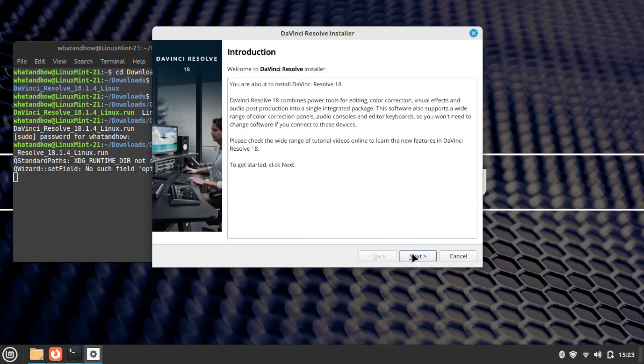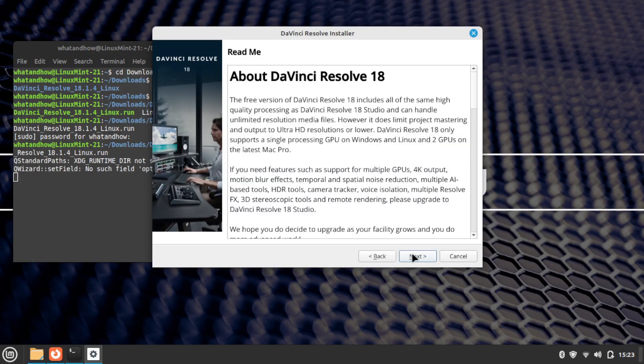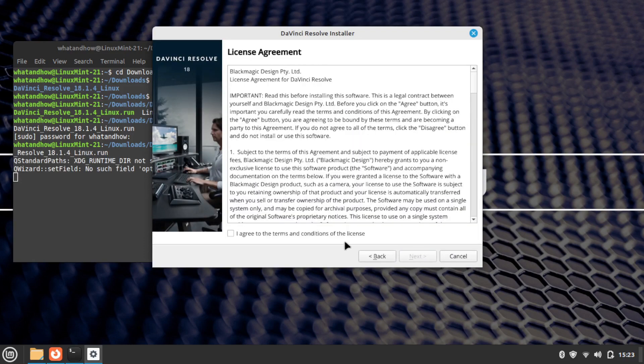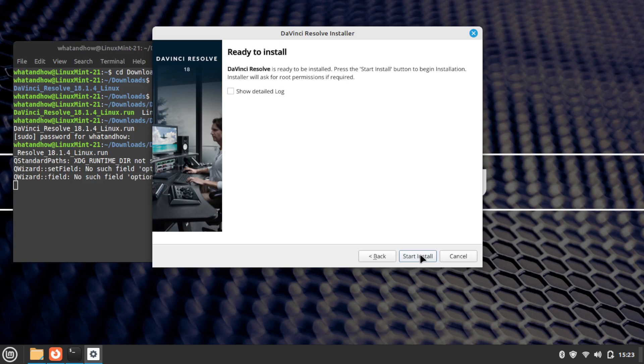Follow the installation steps by clicking the Next button. Mark the checkbox to confirm the terms and conditions of the license. Now click on the Start Install button and wait for the installation to complete.